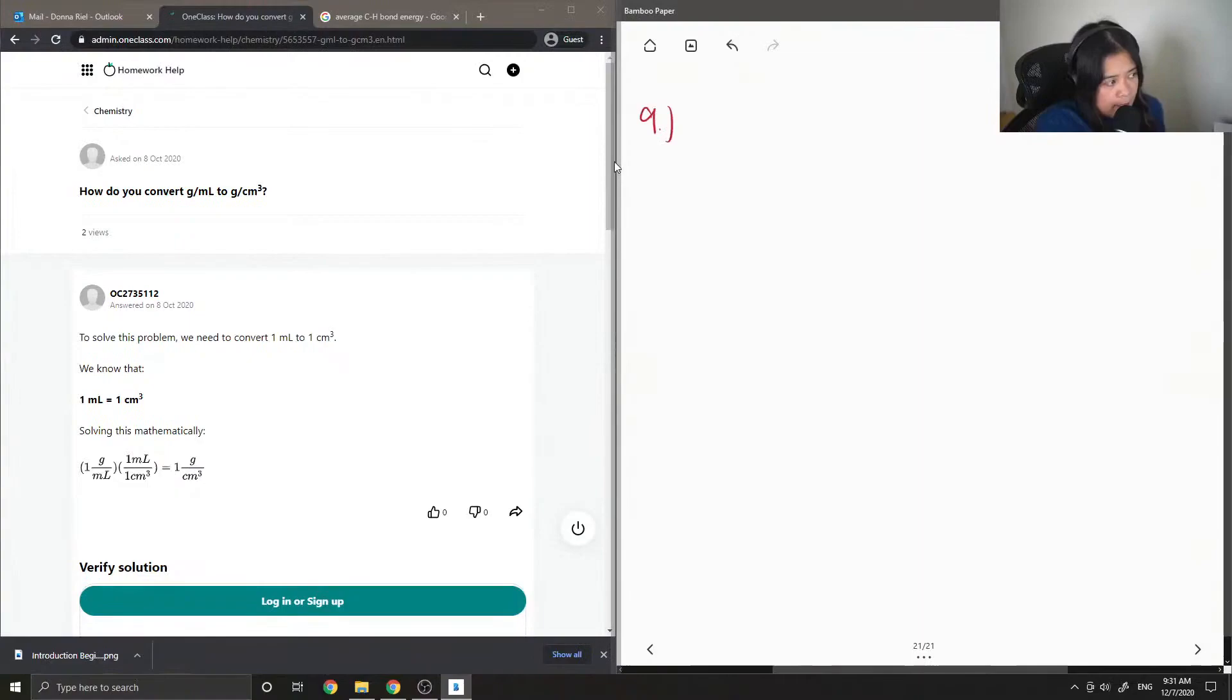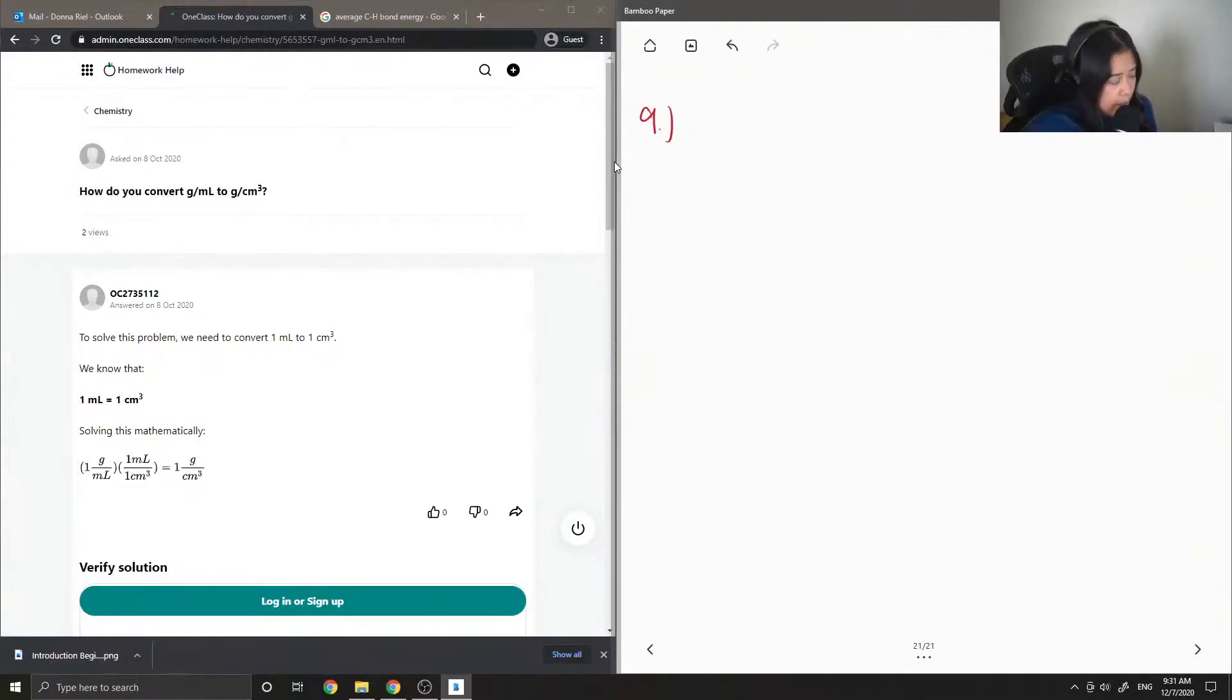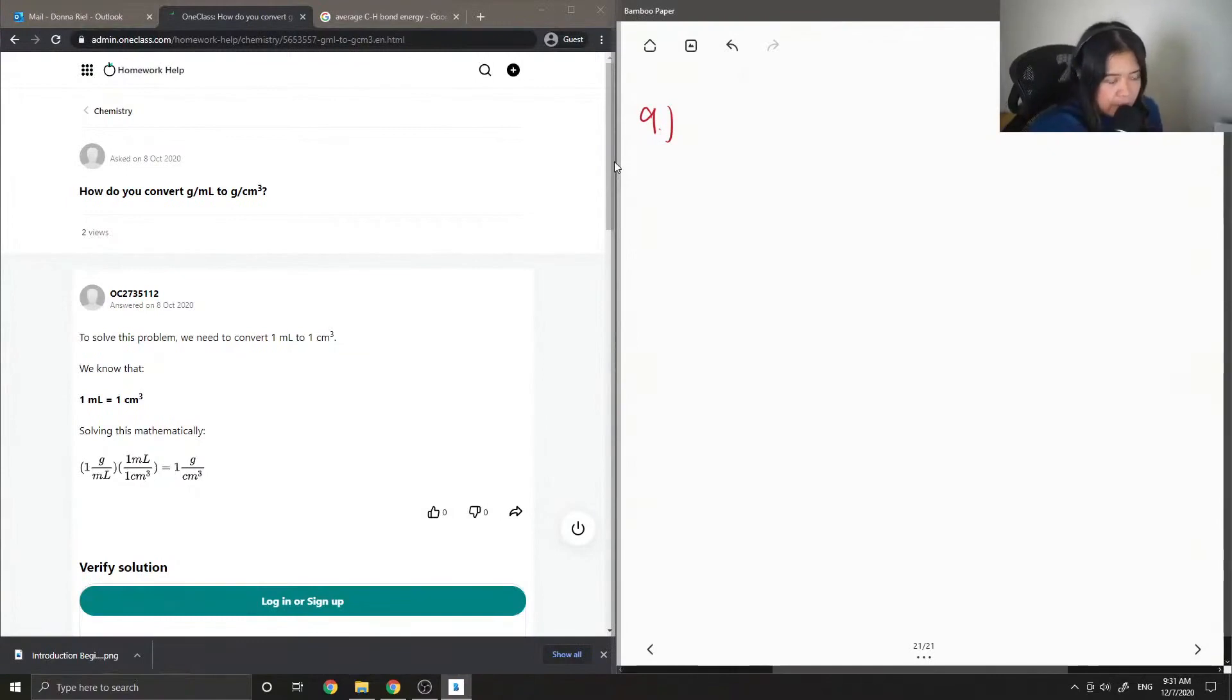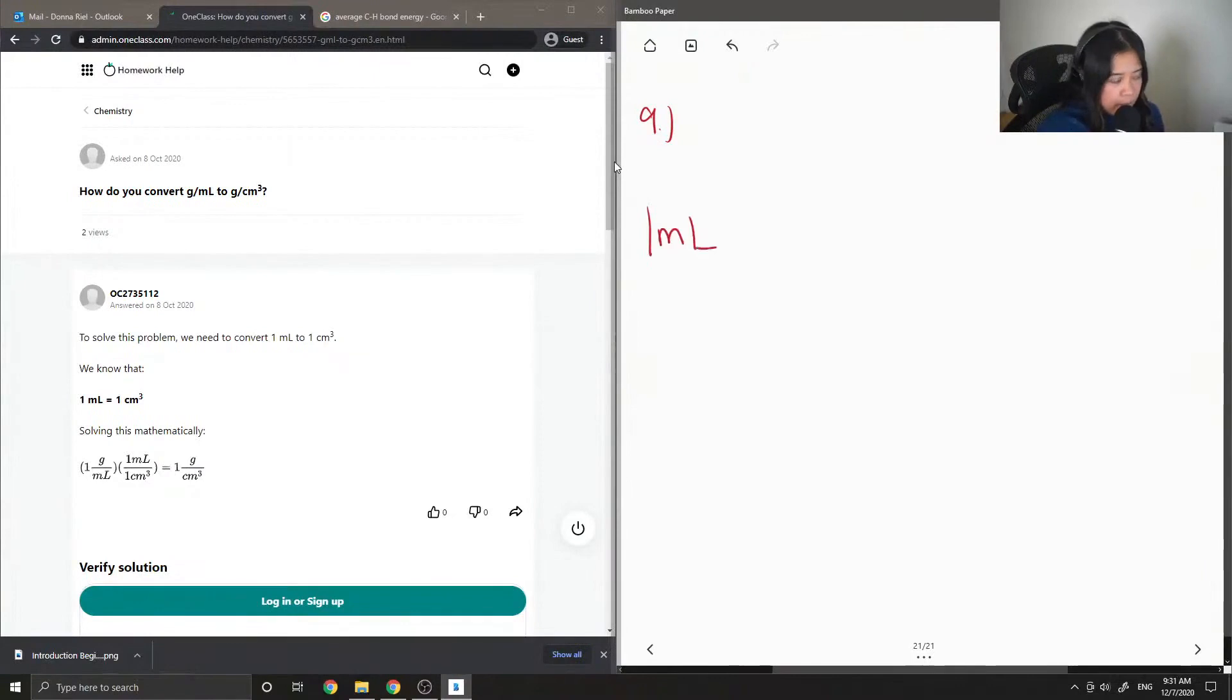Question 9, how do you convert grams per milliliter to grams per centimeter cubed? Okay, so this is kind of an easy conversion because 1 milliliter is equal to 1 centimeter cubed.